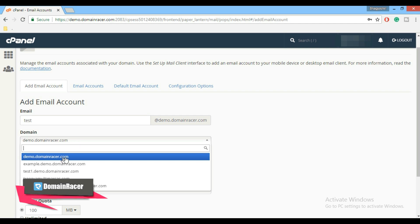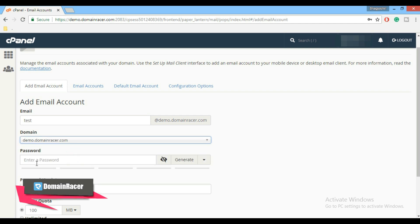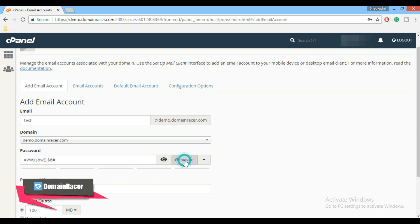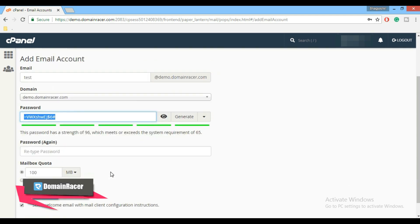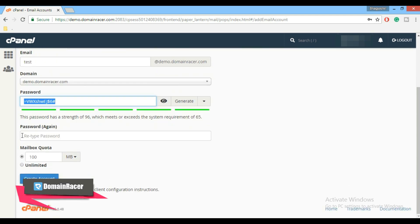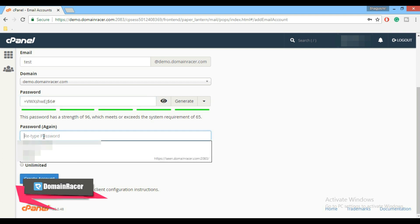Second is domain. From this drop down list select the domain you want to be associated with your email address. For demonstration purpose I am using demo.domainracer.com. Third is password. Use strong password or use password generator here. Make sure to note down this password.